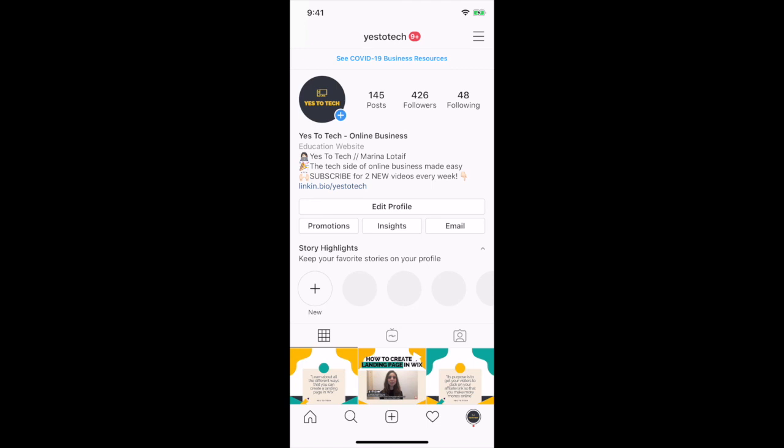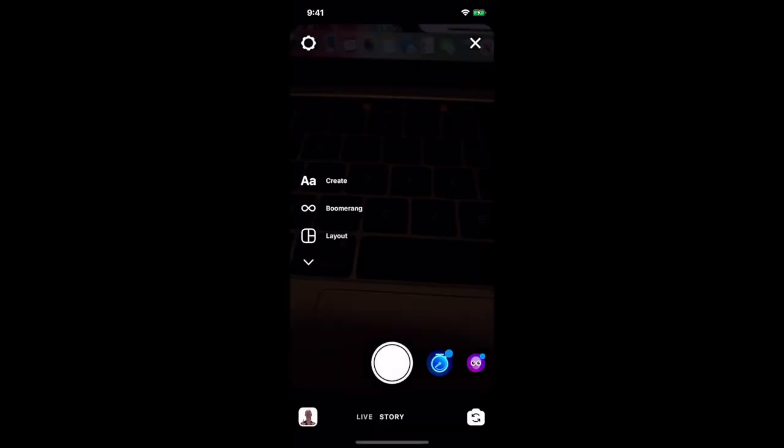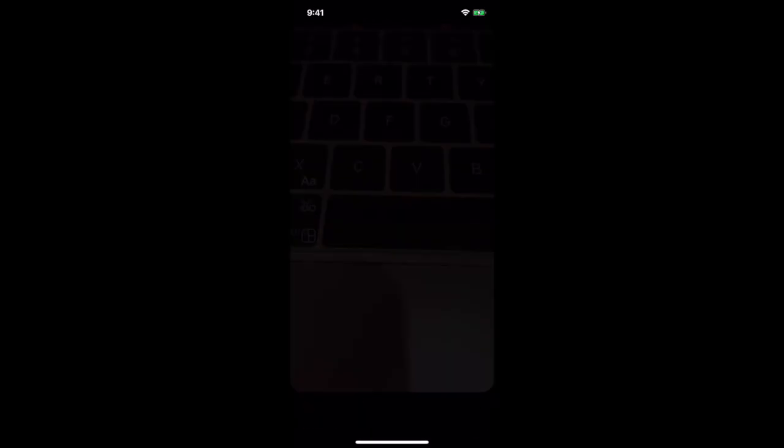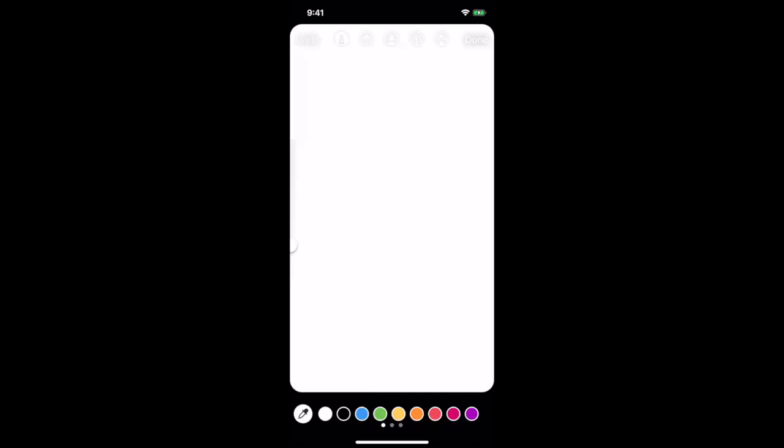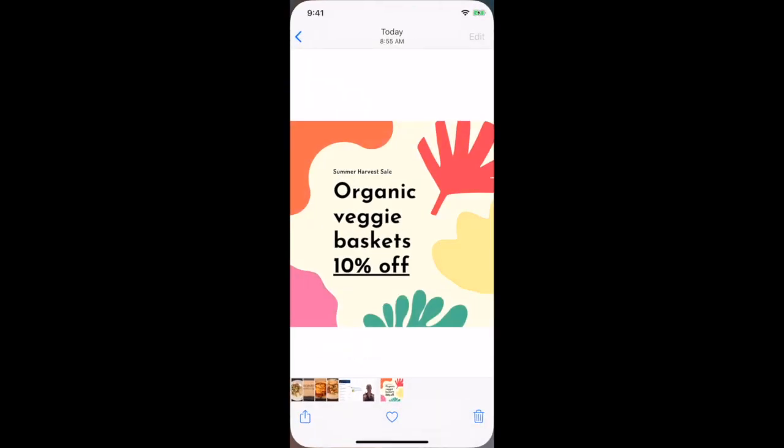And then open up your Instagram stories. Take a picture, or open up the picture you wish to add the GIFs we created to, then open up the GIF on your camera roll.